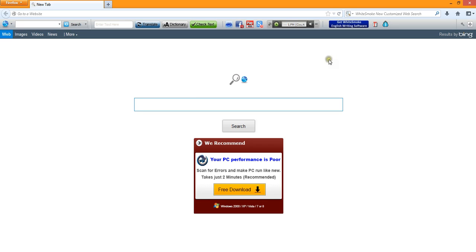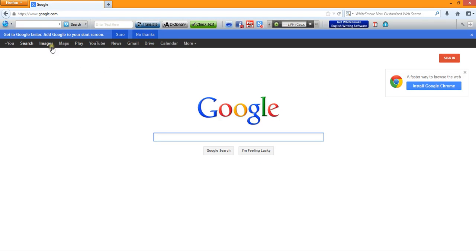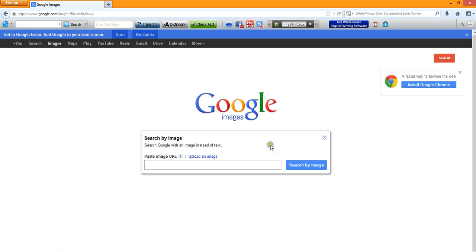Just open up a browser and go to google.com. Click on Images, and then click the camera. You can either paste an image URL or upload an image.